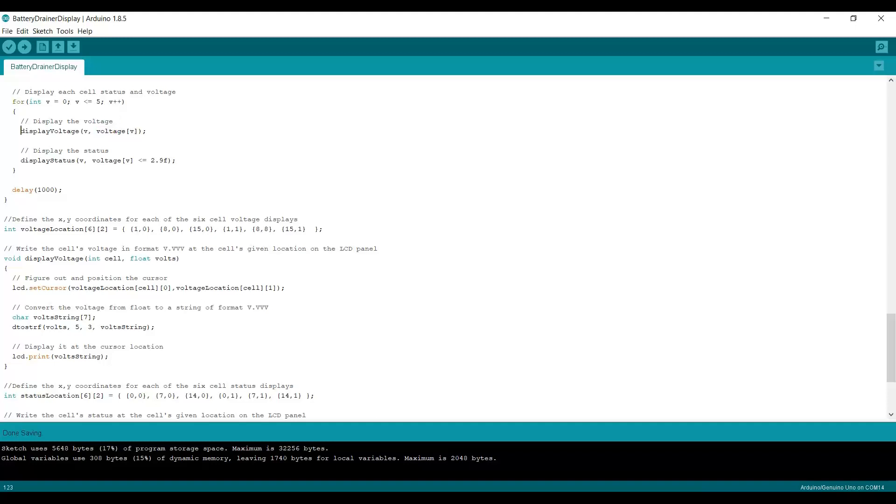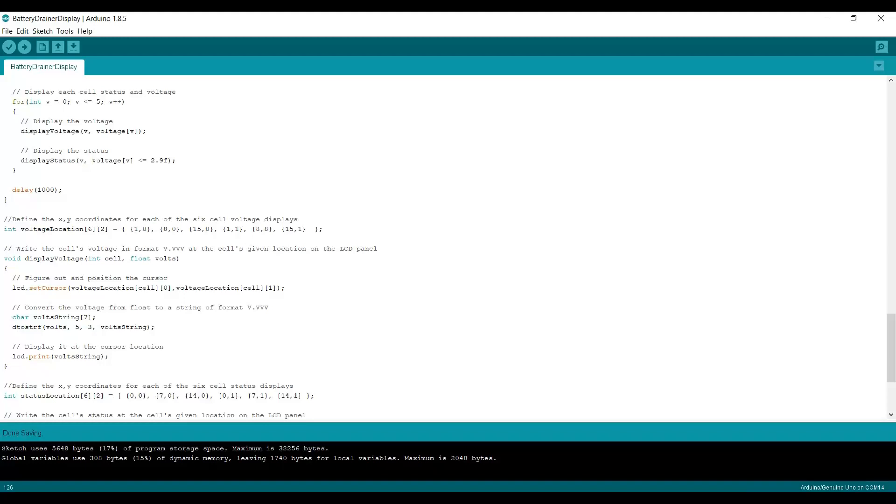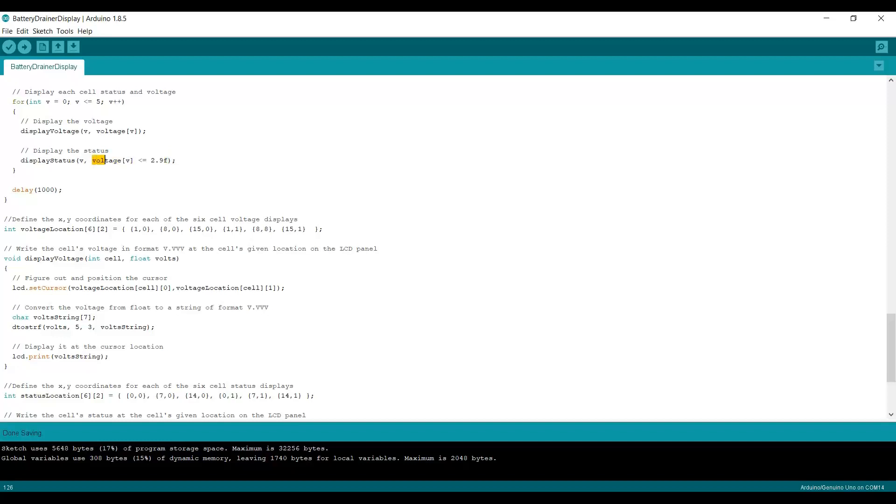When I display the voltage, I give it the cell number from 0 to 5 and then the voltage that corresponds to that cell. This display voltage method, based on the cell, knows where to display that on the board. And the status is the same thing. I tell it which cell to display and then I pass it in true or false. It's true, which means the cell has completed its bottom balancing, if the voltage is less than 2.9. This will evaluate true if it's less than 2.9 and false if it's greater than 2.9. Then I delay for one second and we go through the loop again.